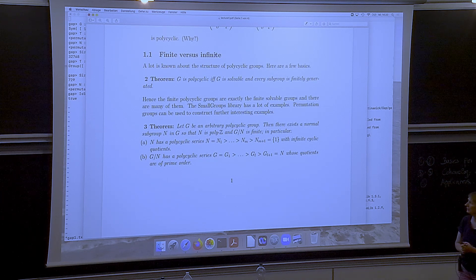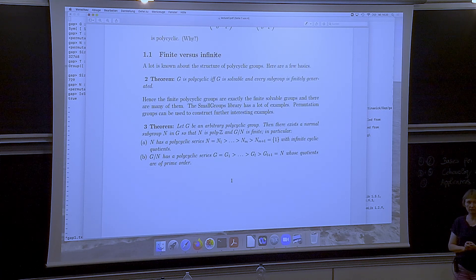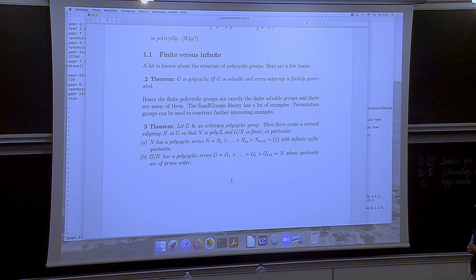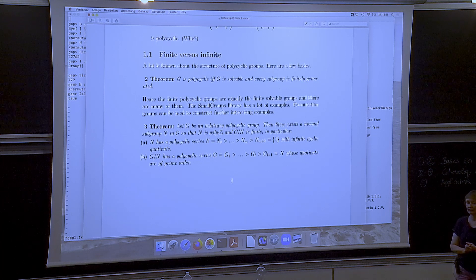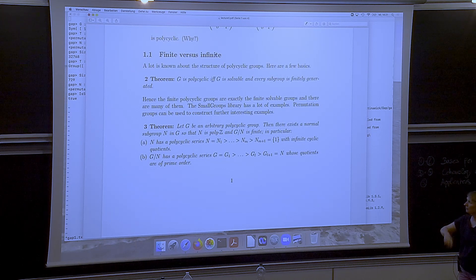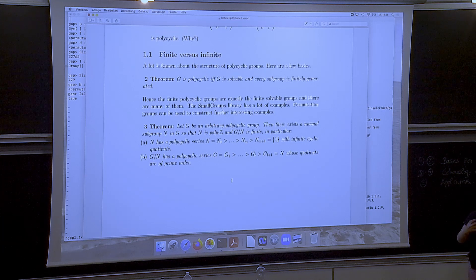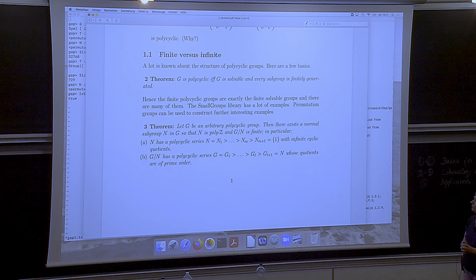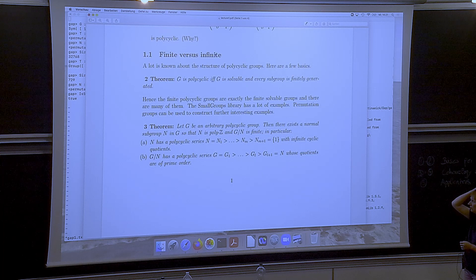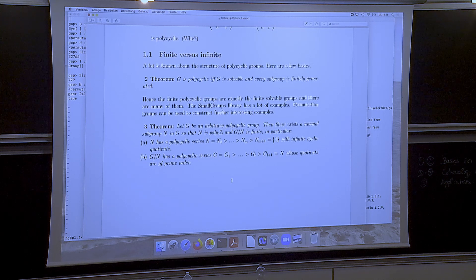An important theorem — found in every group theory book — says that a group is polycyclic if and only if it is solvable and every subgroup is finitely generated. Solvable groups are very nice; for polycyclic groups, all subgroups are finitely generated. That is one of the reasons why they are so nice for computations — in fact, you can write down every subgroup because they are all finitely generated.